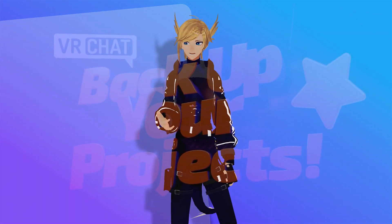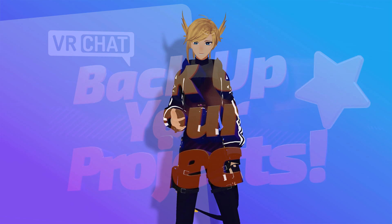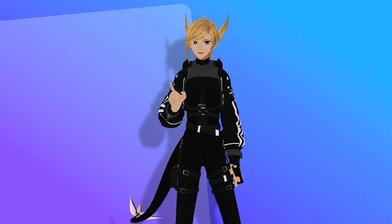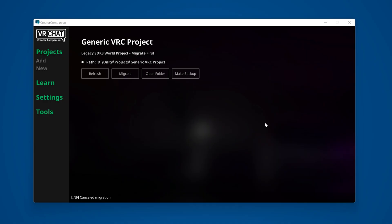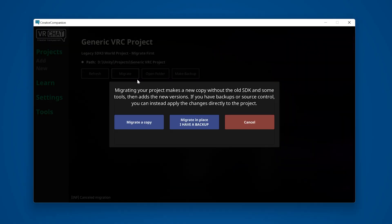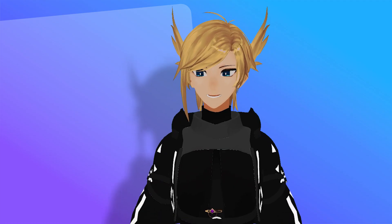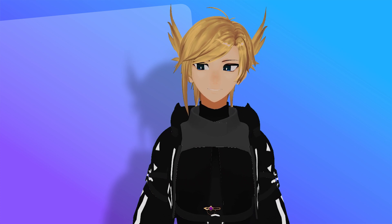So, unless you already use some form of version control like GitHub or Plastic, I recommend clicking Migrate a Copy instead of Migrate in Place, just to be sure nothing goes horribly wrong during the process and you've totally destroyed your whole project.